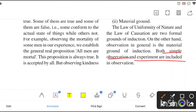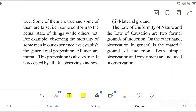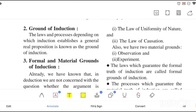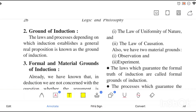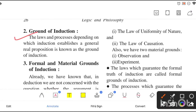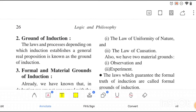If someone asks for the definition of grounds of induction, you can write: the laws or processes depending on which induction establishes a general real proposition are known as the grounds of induction. Now let's talk about the formal and material grounds of induction.